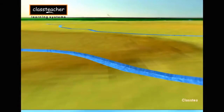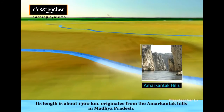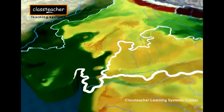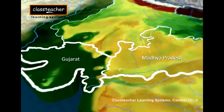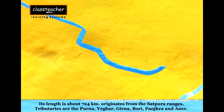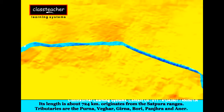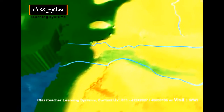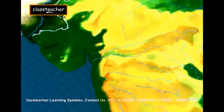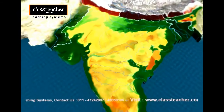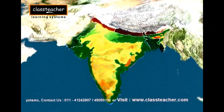The Narmada rises near Amarkantak Hills in Madhya Pradesh and flows westward for a distance of 1300 km to finally empty itself into the Arabian Sea. The Narmada basin covers parts of Madhya Pradesh and Gujarat. The Taapi rises in the Satpura Ranges in the Betul district of Madhya Pradesh and flows westwards for 724 km in a rift valley parallel to the Narmada. The Taapi finally meets the Arabian Sea. The Taapi basin covers parts of Madhya Pradesh, Gujarat, and Maharashtra.